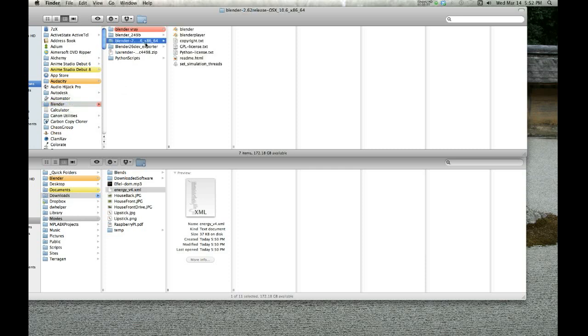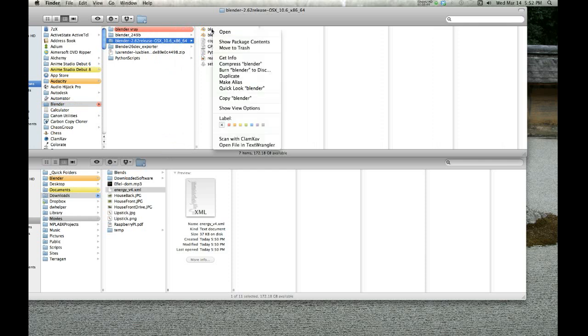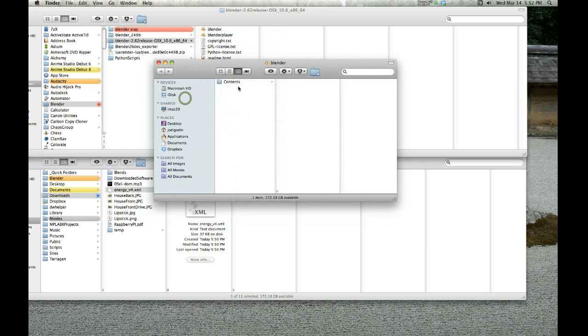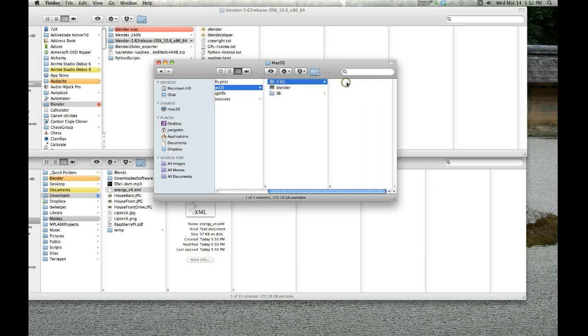File, new Finder window. Go to your Applications and Blender. I've got a couple versions here. This is the latest, 2.62. Right-click on Blender, show package contents.